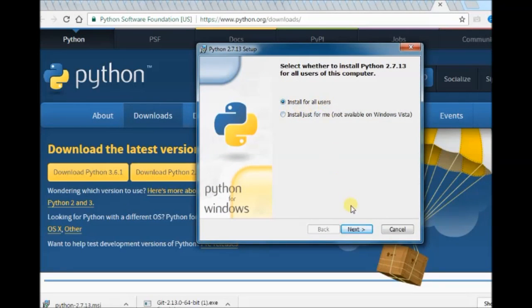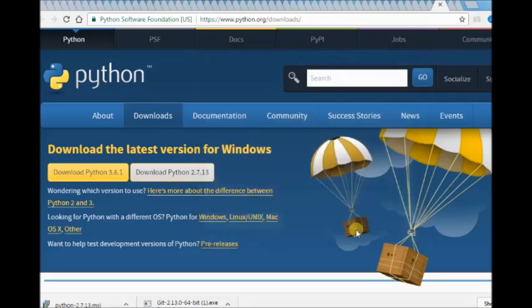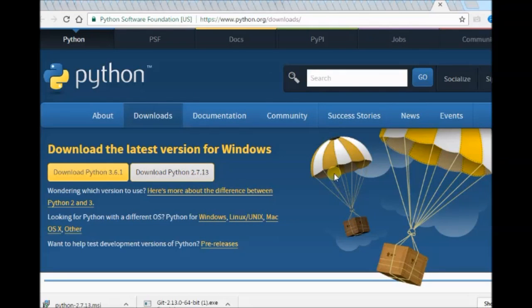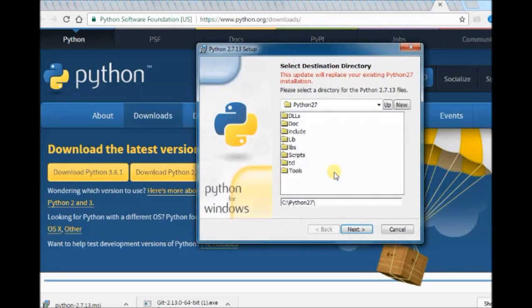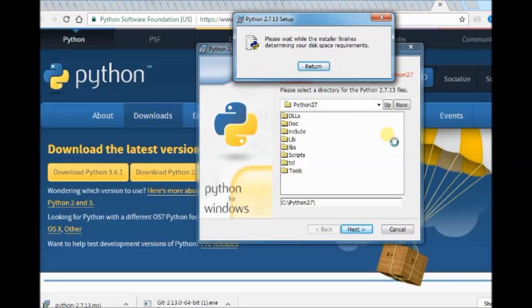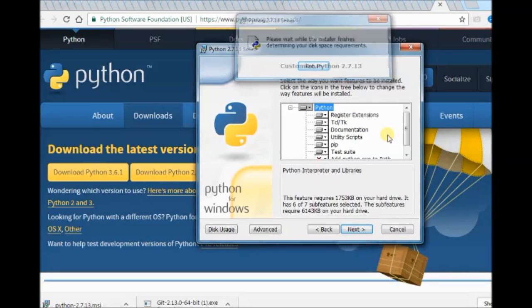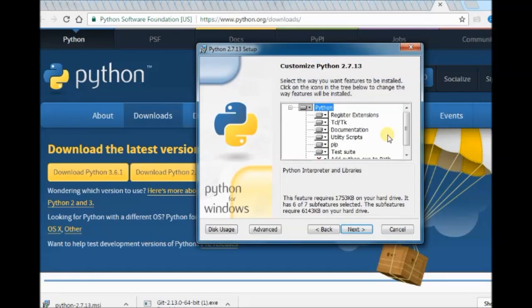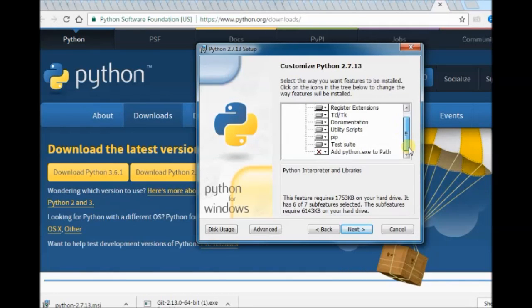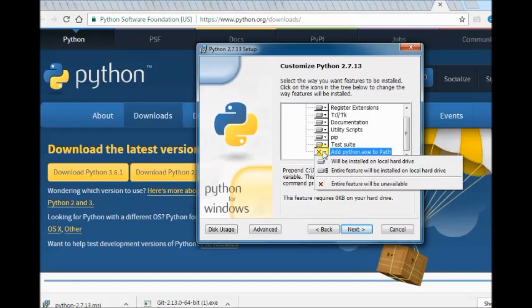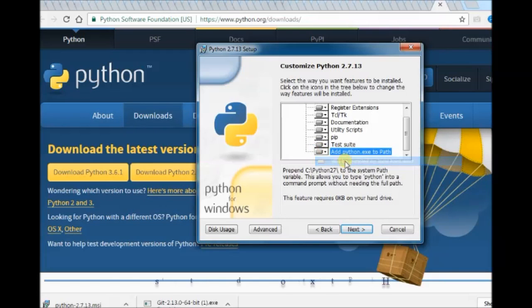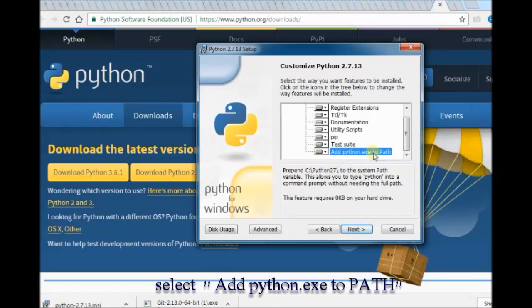While installing, select add python.exe to path. This one configuration is very important. You have to select add python.exe to path. It is under customization of Python. Select that and proceed with the installation.